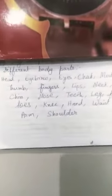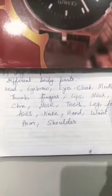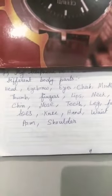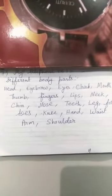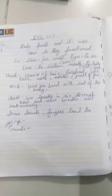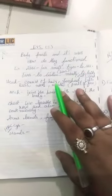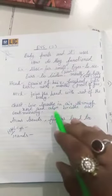We will learn more about different body parts and their functions. Here we can see: nose for smell, eyes to see, ears to listen, mouth to talk. The head consists of hair and parts of the face — eyes, ears, nose, mouth. The neck joins the head with the rest of the body.